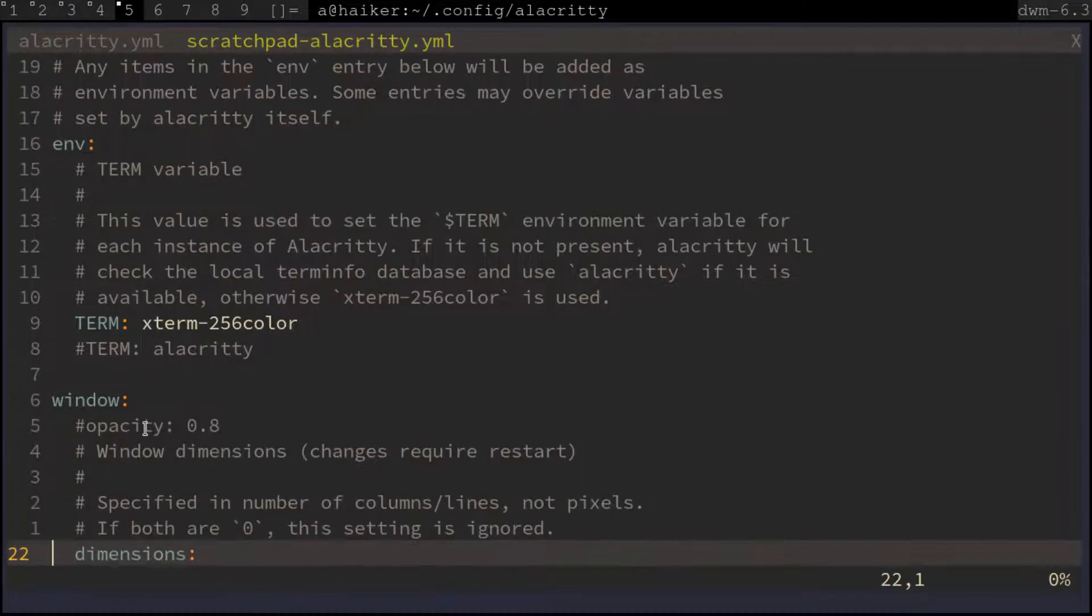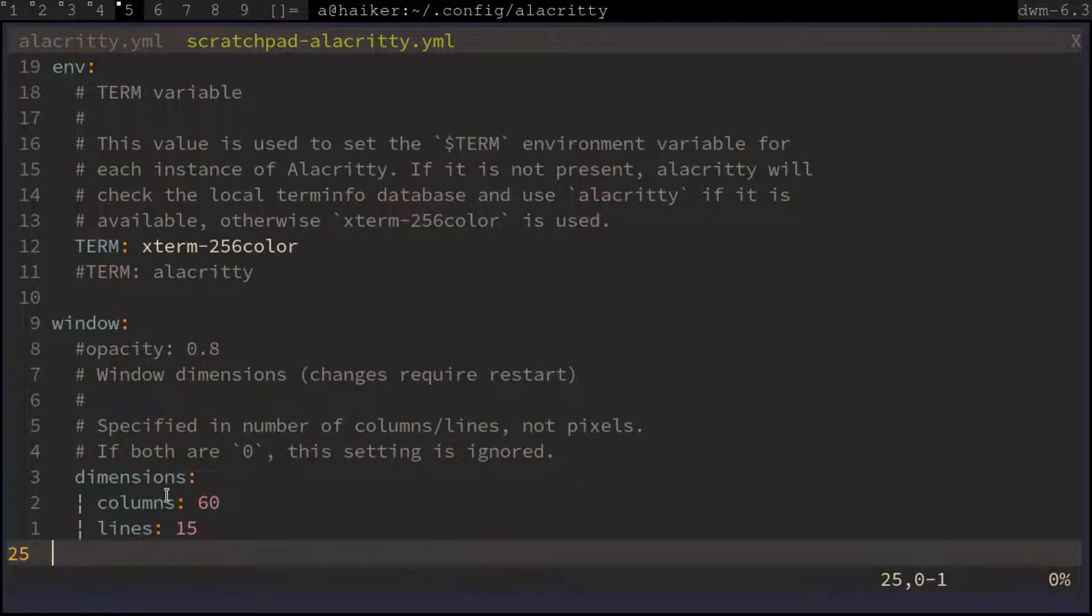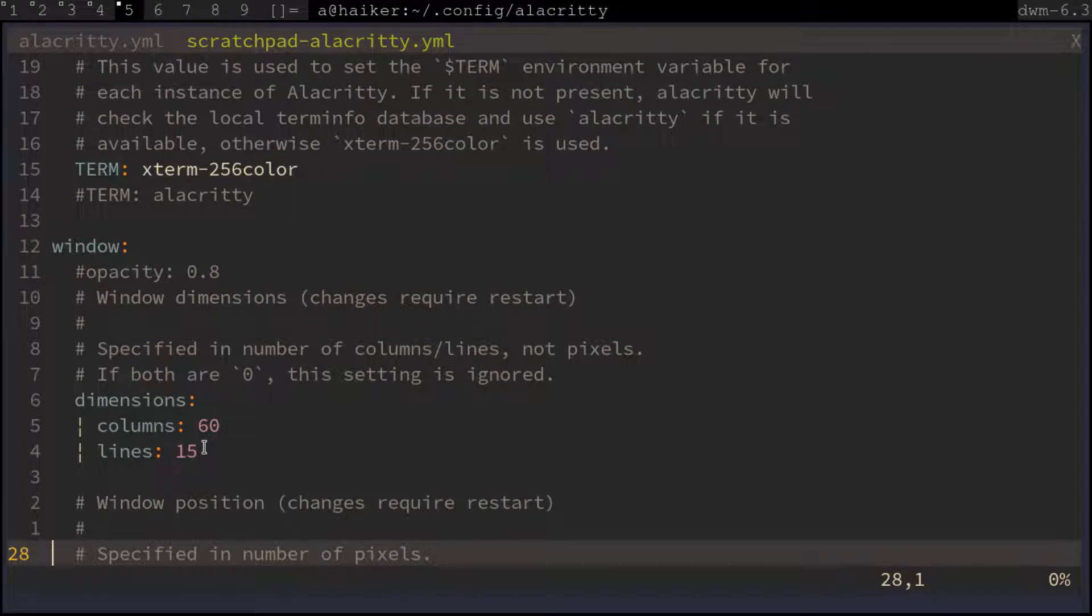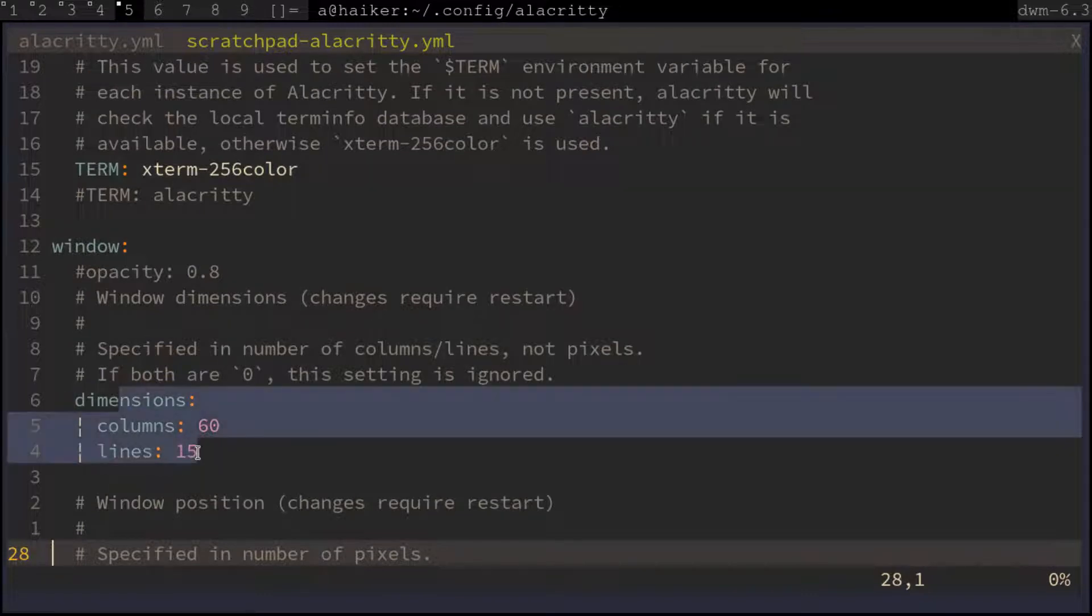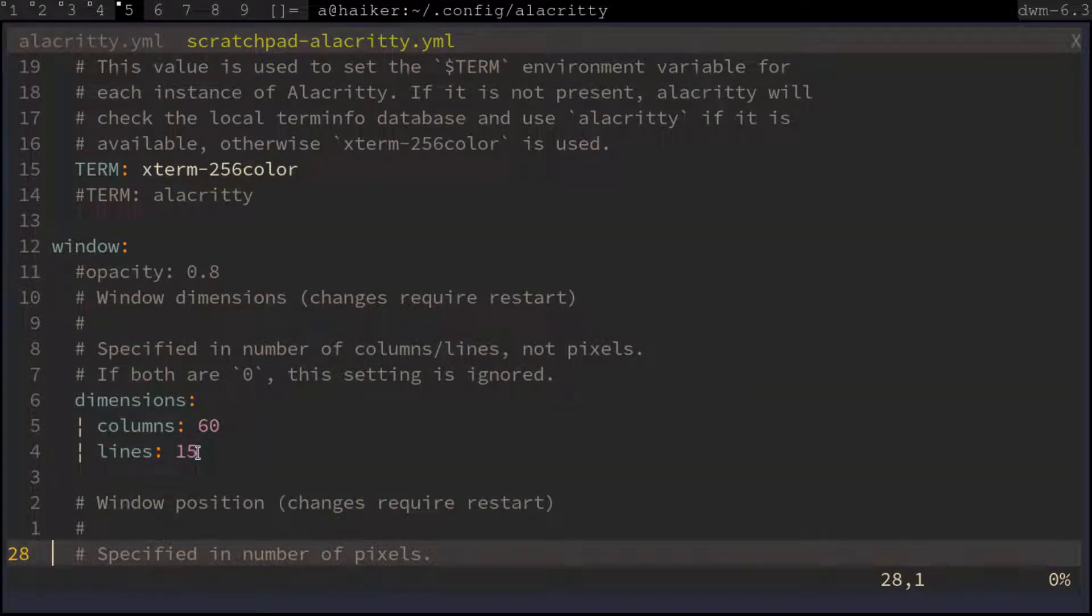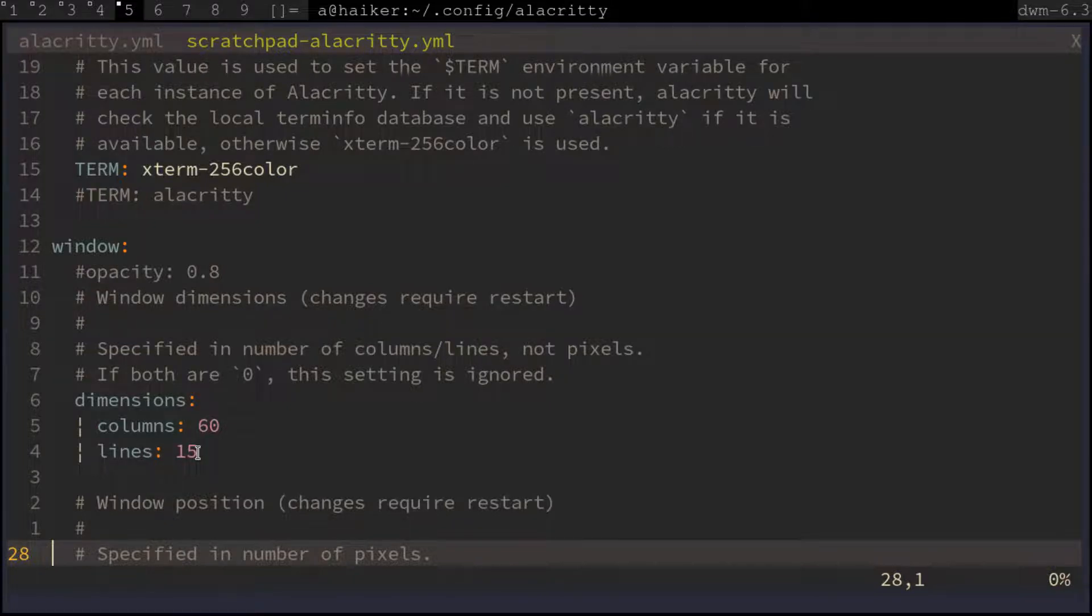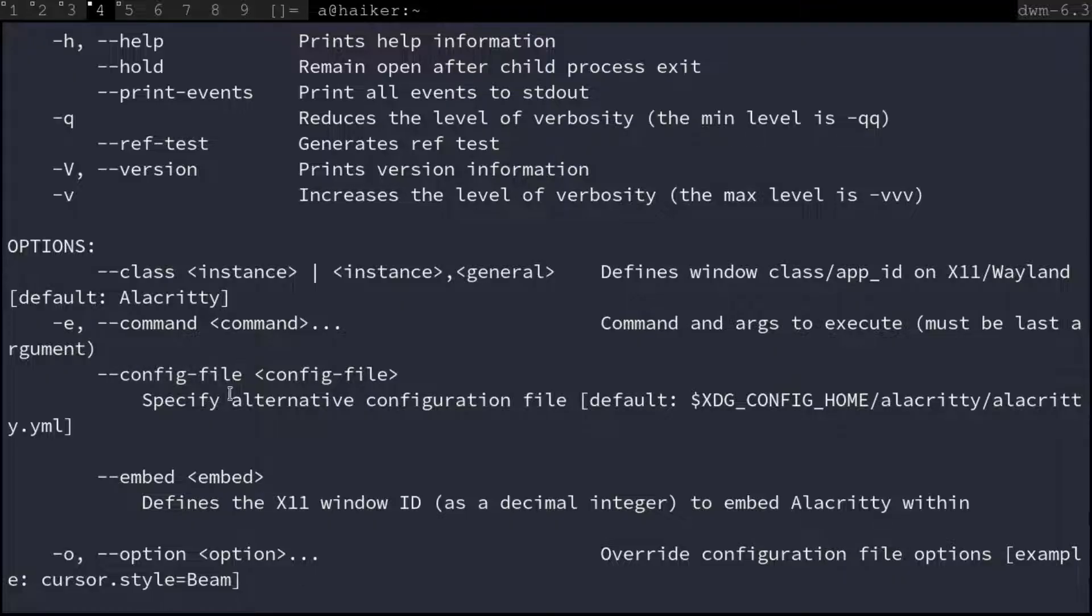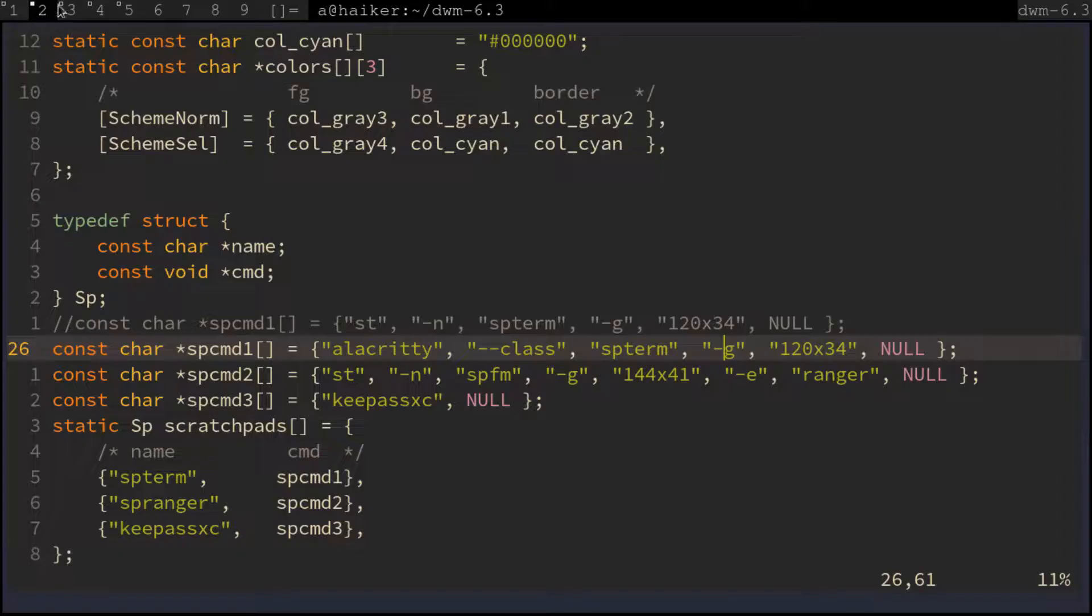I've copied the config file applying the desired window size for scratchpad with the name scratchpad-alacritty.yml. To use this config file, we use the --config-file flag giving the location of the config file.